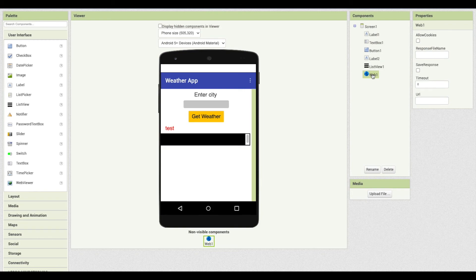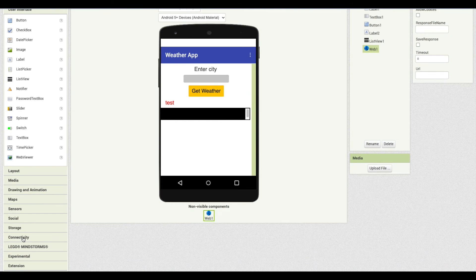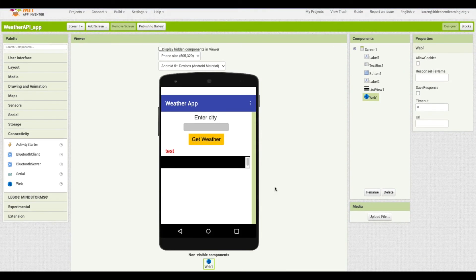Web1 is the component we need. Under connectivity in App Inventor is where you add the Web component, which allows you to use an API. An API is an application programming interface — it lets you interact with other websites to get or send information. In this case, we just want to get the weather data.